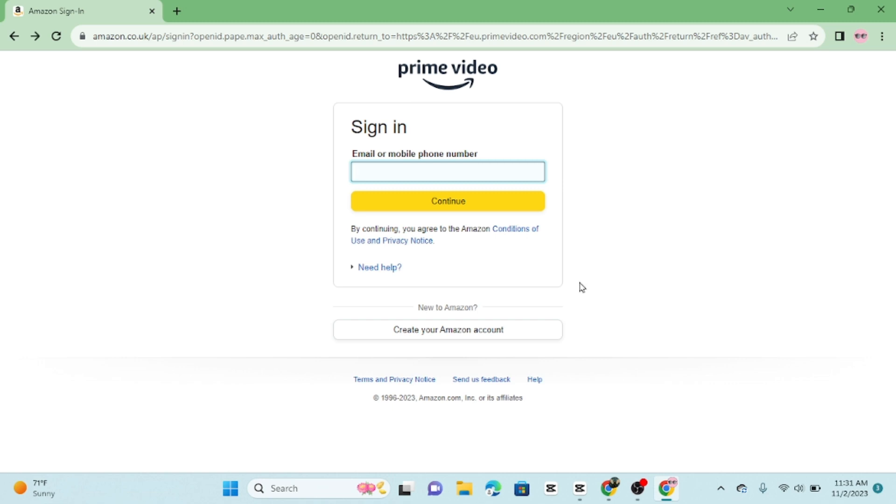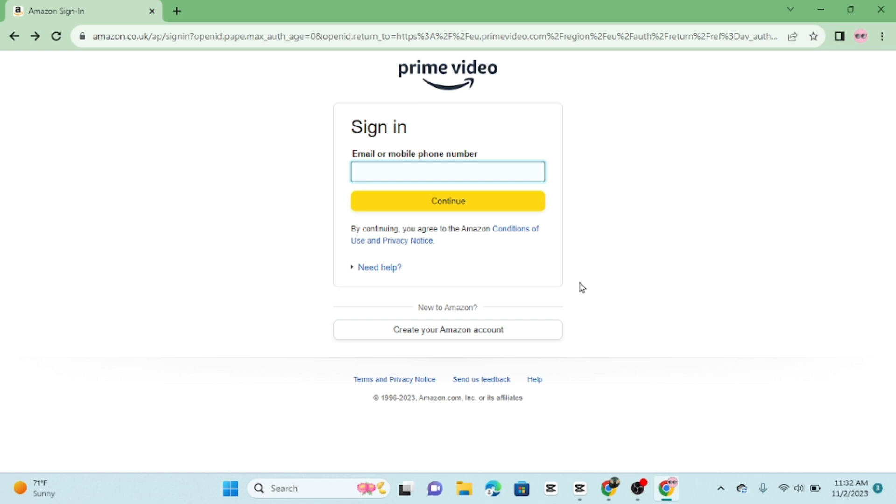Once you have entered your information, click the sign in button. And congratulations, you have successfully logged into your Amazon Prime Video account on the website. You can now start streaming your favorite shows and movies.